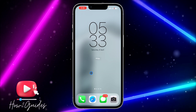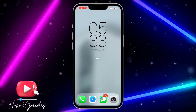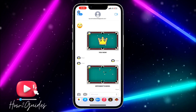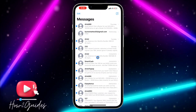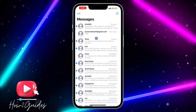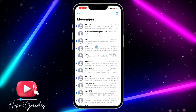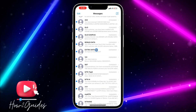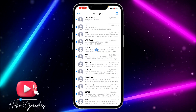The first thing you need to do is open your Messages app, and you need to look for any of your chats.